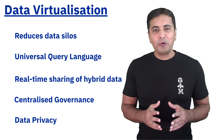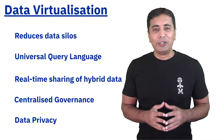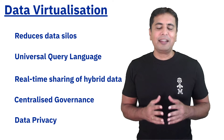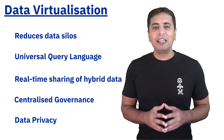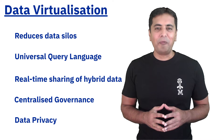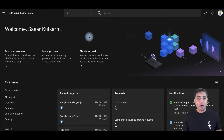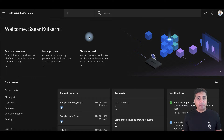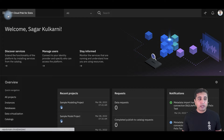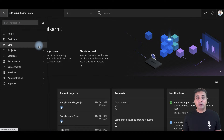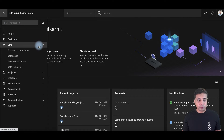Let me show you how easy it is to use the data virtualization service on IBM's Cloud Pak for Data. I have logged into Cloud Pak for Data. To start creating virtual assets, I first need to establish a connection to the data source.